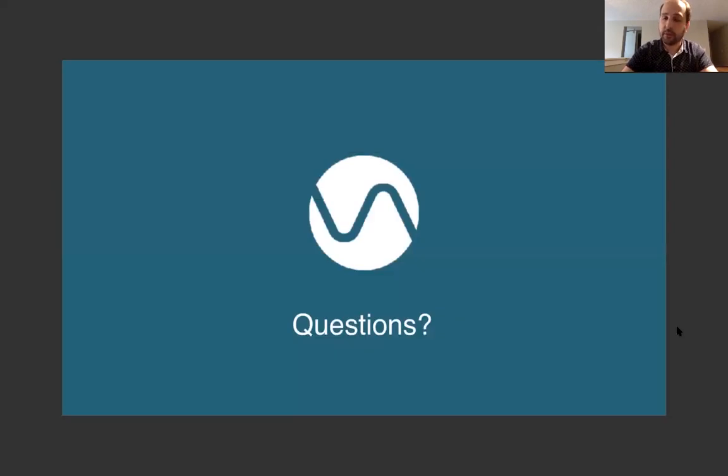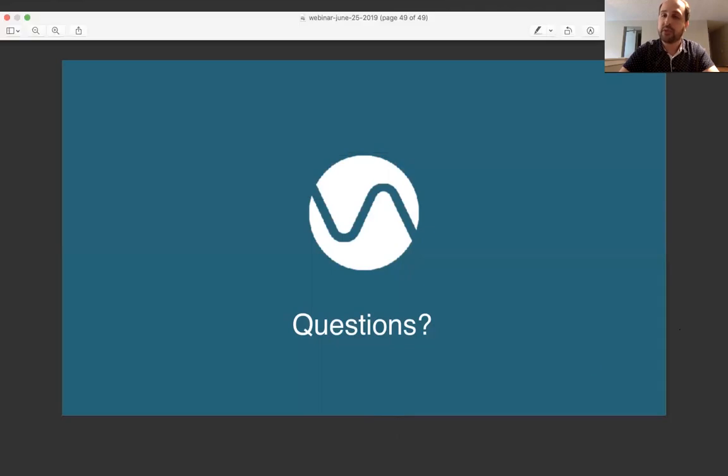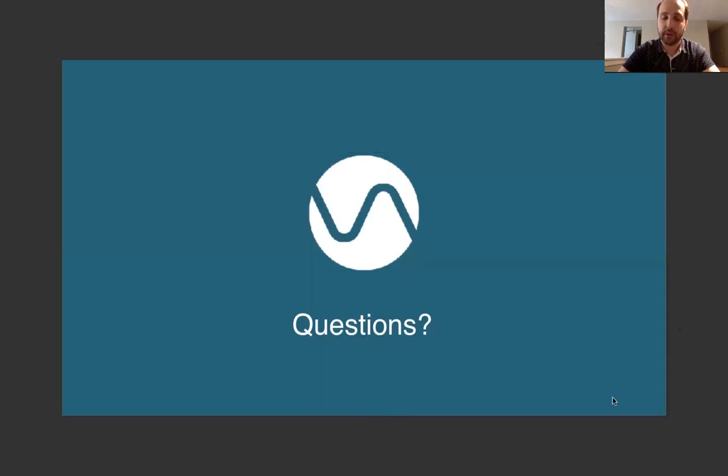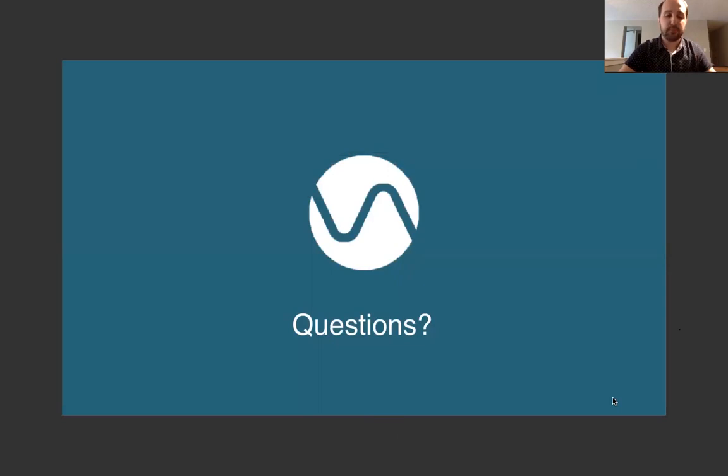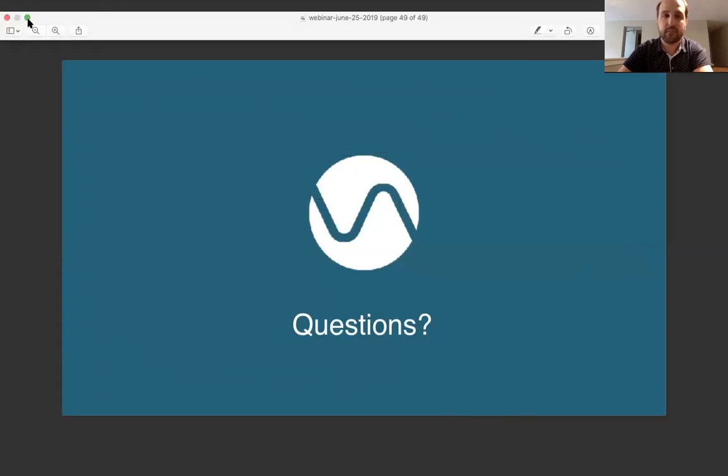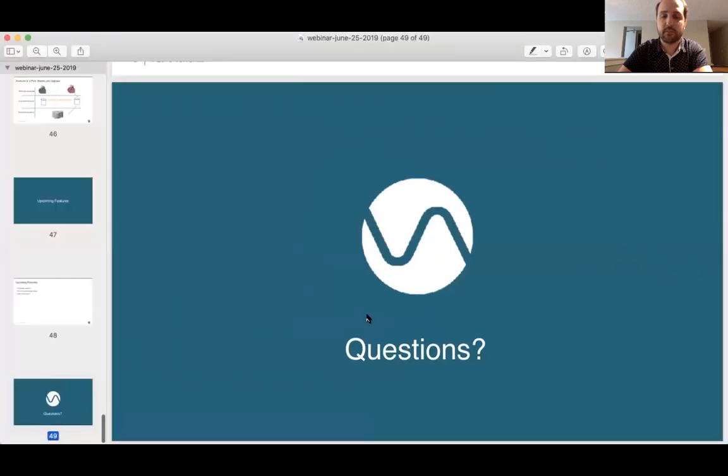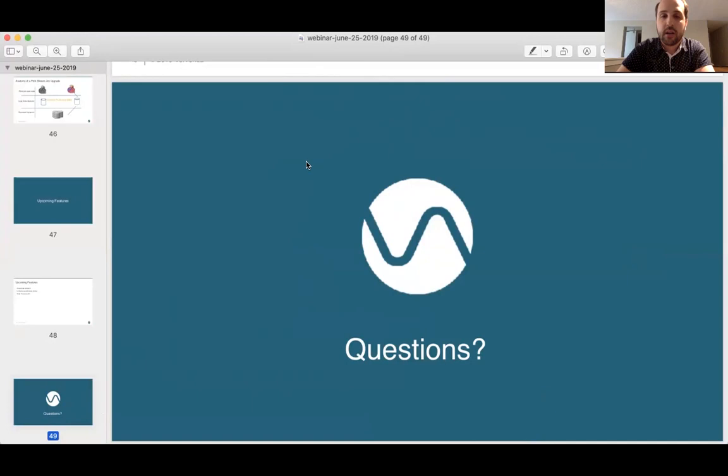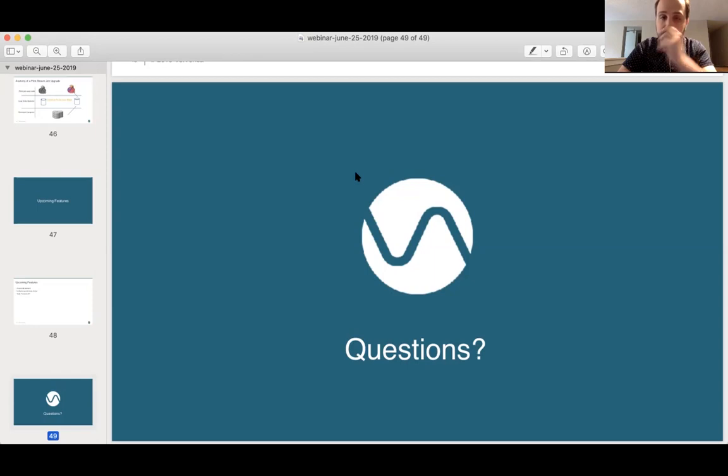So thank you all so much for joining today. There is a chat at the bottom if you have any questions. We have about 10 minutes remaining in this webinar and I'm happy to answer them. Okay, so let's go to the list.